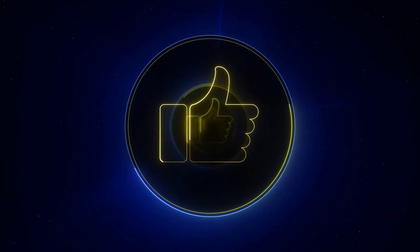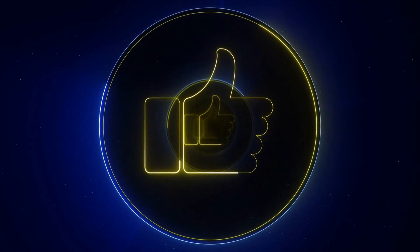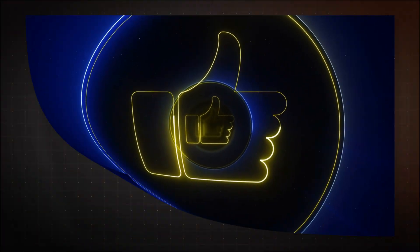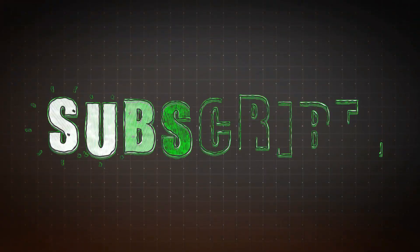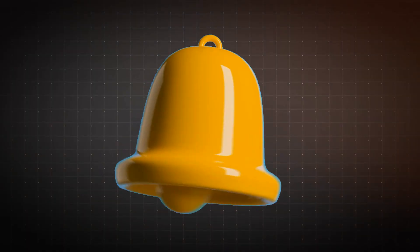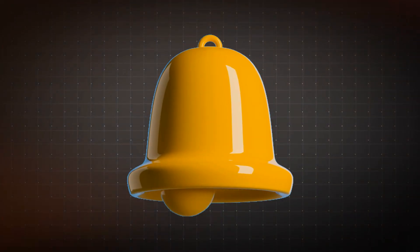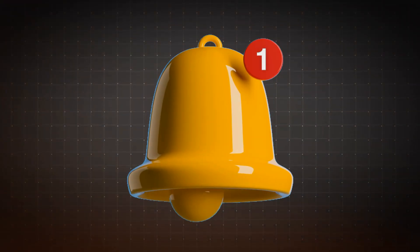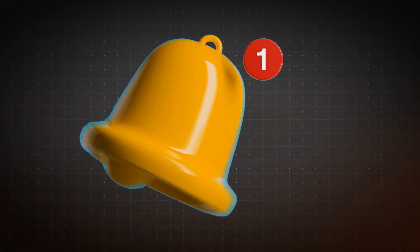If you found this video helpful, please give it a thumbs up and subscribe to the channel. Don't forget to hit the bell icon so you never miss powerful tutorials on the latest AI tools. Thanks for watching. See you in the next video.